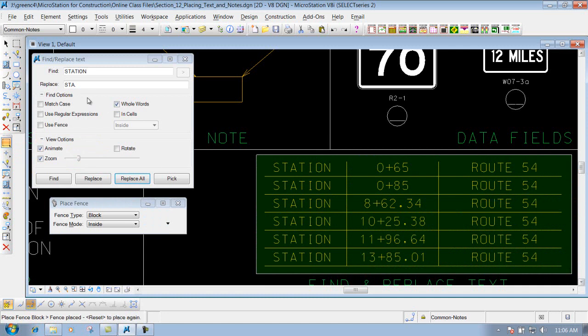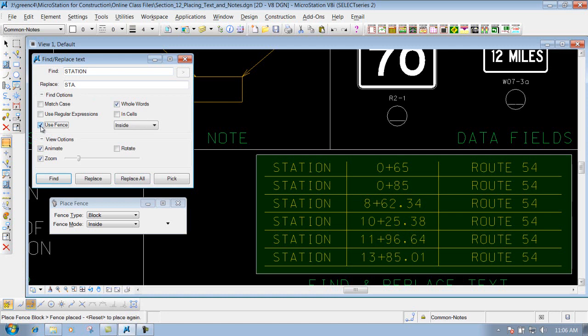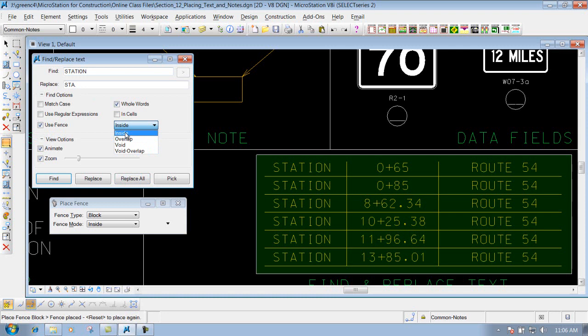And now if I come back into my find and replace text tool. You have the option to use your fence now. So if I check mark that box. Identify what method that I want to use. And I'm going to use the inside. Because I just want to look at everything inside this particular fence. And now whenever I come in here, it's just going to look at everything that's inside the fence. So if I want to do a replace all right now.